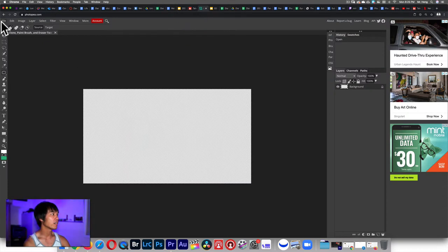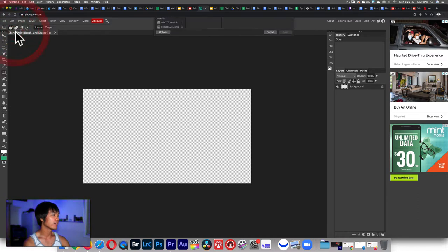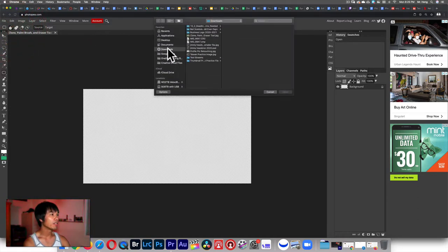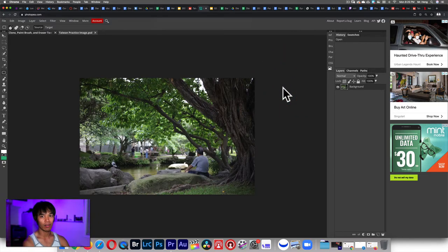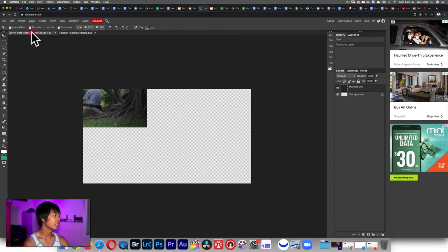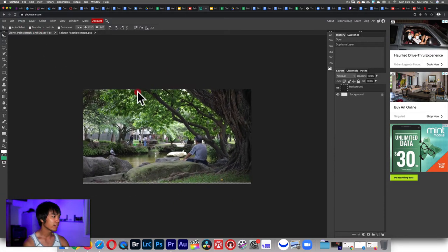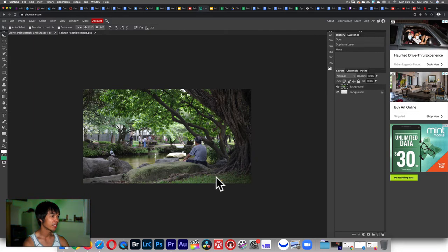Then you will go to photopea.com and open that image. You can open-place, but I want you to practice the move tool instead. Go to open, go to downloads, go to Taiwan practice image, and open it. I'm going to use the move tool — click, hold, drag — and place it so I can see the pigeon on the left and this yellow leaf right here. We're gonna mess around with this image.